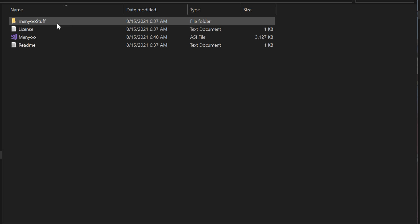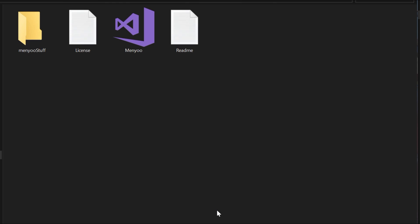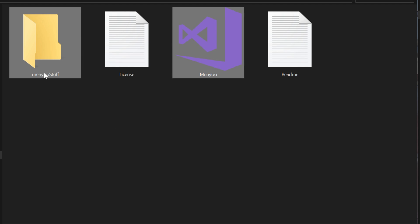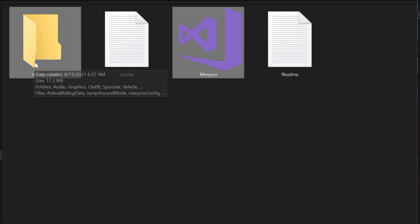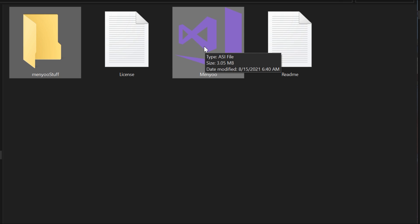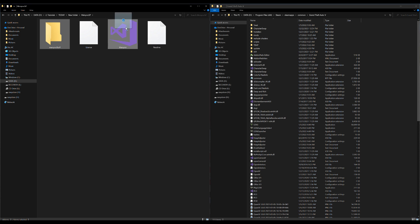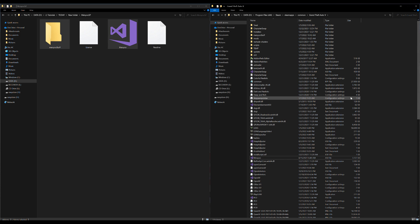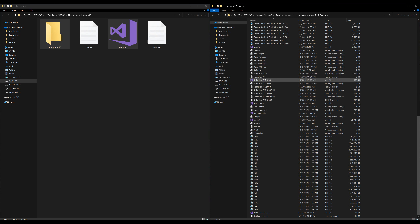Inside here are the files we are going to use to install it. We are only going to be installing these two right here — the MenuStuff folder and the Menu .ASI file. Go ahead and highlight both of them, drag and drop them over to your Grand Theft Auto 5 directory. You should see both of them right there.